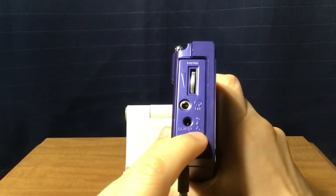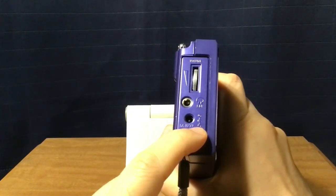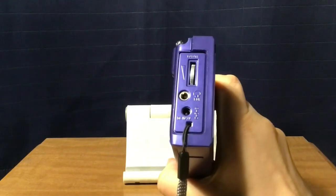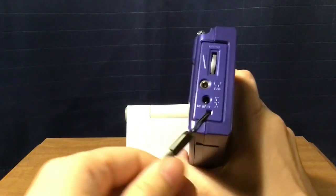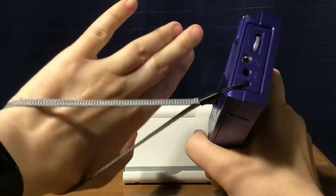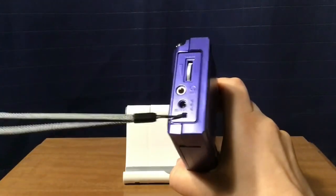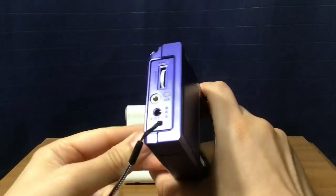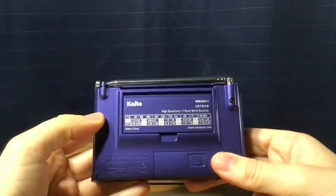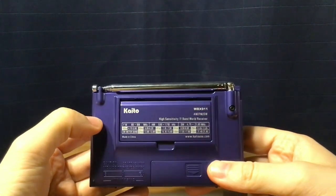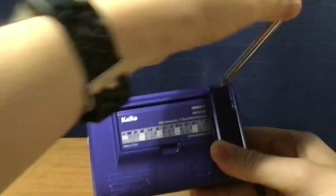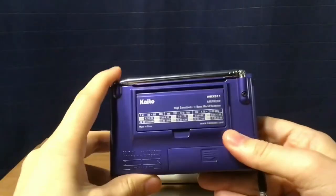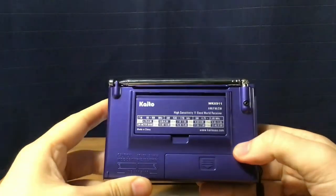And then your DC 3-volt in jack here. Now the polarity is center negative, don't know if you can read that, but that's what it is. And then your wrist strap here, pretty durable lanyard there.